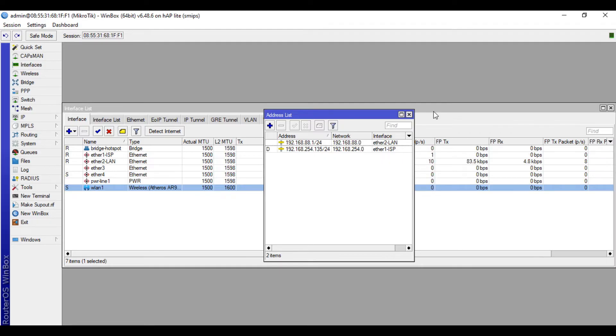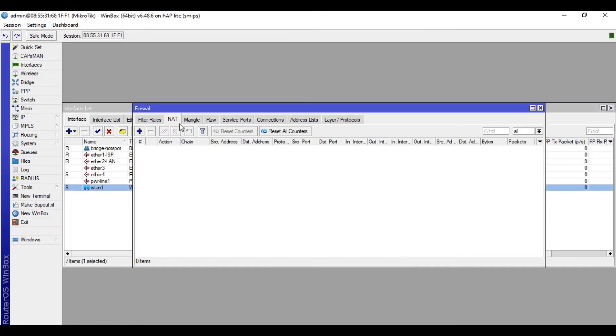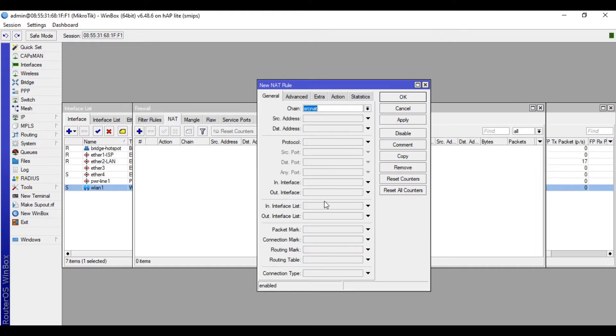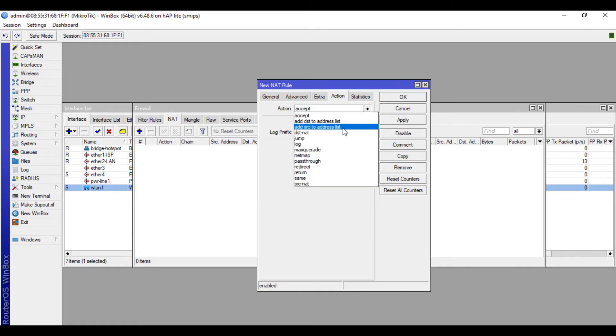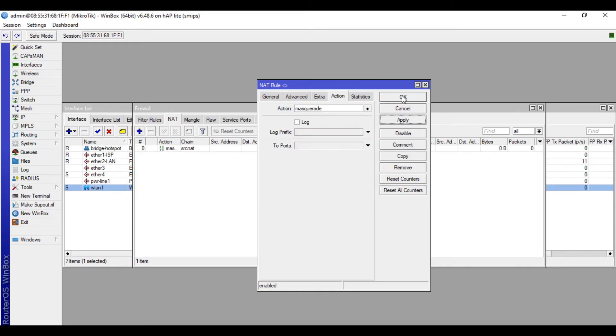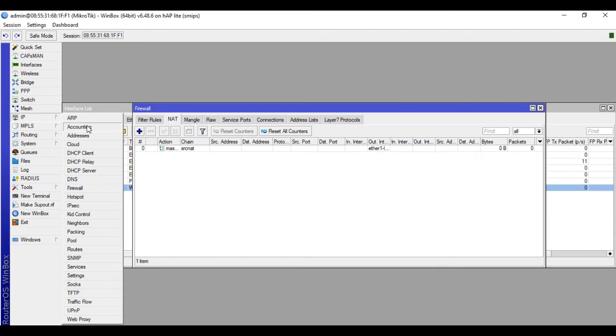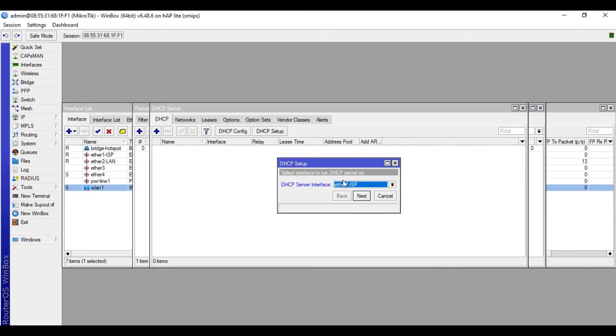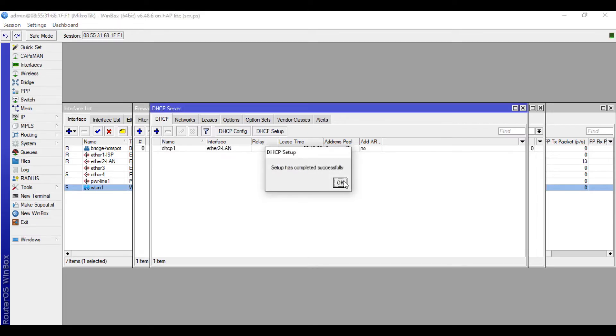Now we will go to Firewall, then NAT. Click plus, General, Out Interface through our ISP, then Action Masquerade. Click Apply, then OK. We will also make a DHCP server for our LAN. Click DHCP Setup, Ether2 LAN, click next repeatedly. OK.